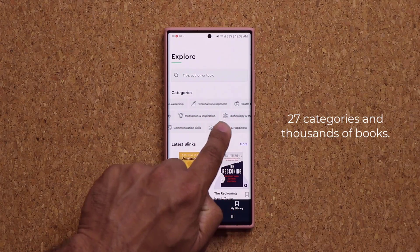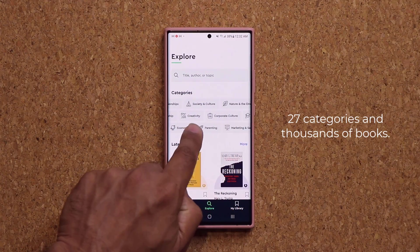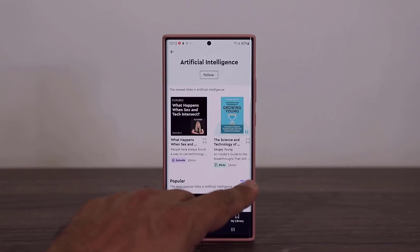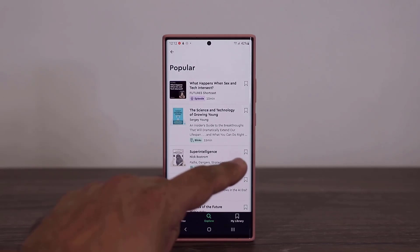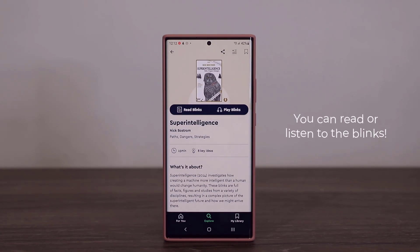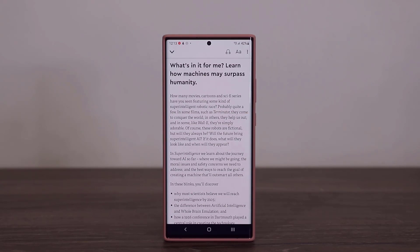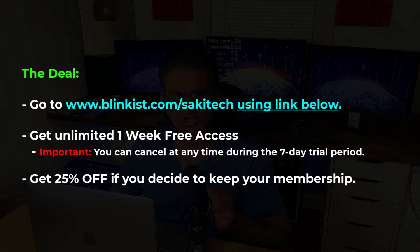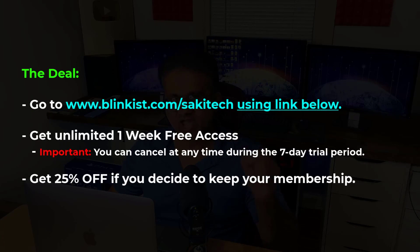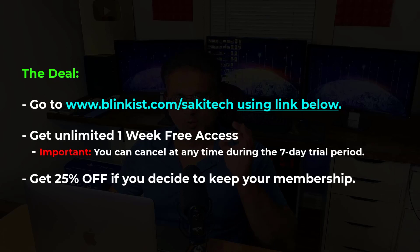You've got thousands of titles across 27 categories at your disposal — there is a world of knowledge. Recently I was interested in learning about artificial intelligence, so I picked up the book Super Intelligence by Nick Bostrom, which explores the idea of machines surpassing human intelligence. As I was short on time, I appreciated that I could digest this information in 15 minutes — it's a great way to learn. The first 100 people to go to Blinkist.com/SakiTech are going to get unlimited access to the app for a whole week. And if you decide to keep your membership, you get 25% off, which is an incredible deal. Links are down below — go grab the app.